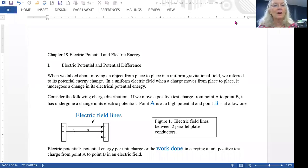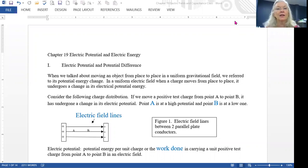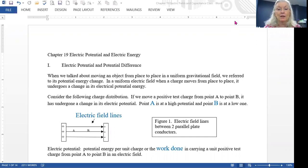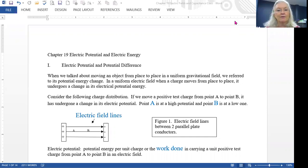Hi, we are going to be talking about chapter 19 this morning. It's concerning electric potential and electric energy. When we talk about electric energy, we think of it in terms of energy associated with some sort of reference point, just like in the first part of physics, we had potential energy associated with moving above a certain level.